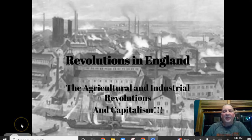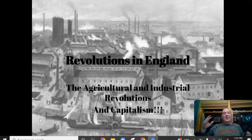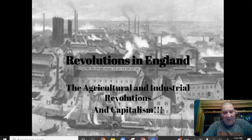We are going to be talking about some revolutions in England. We're going to talk briefly about the Agricultural Revolution, largely about the Industrial Revolution, and then about the features of capitalism.